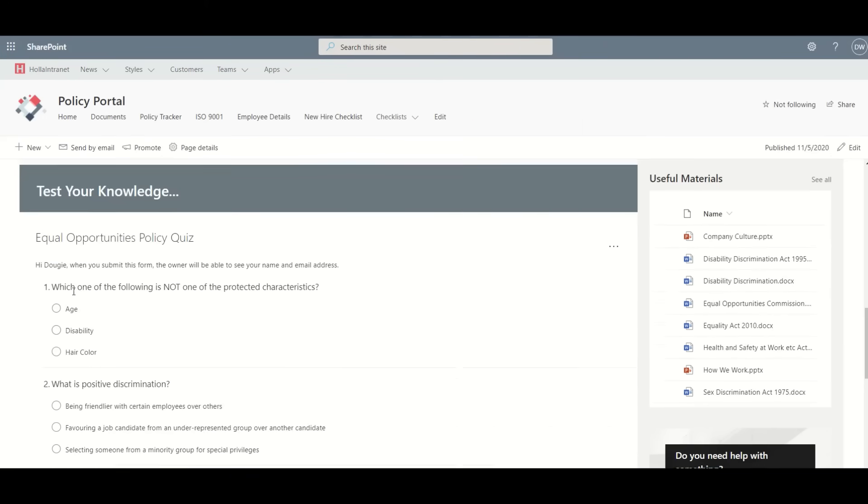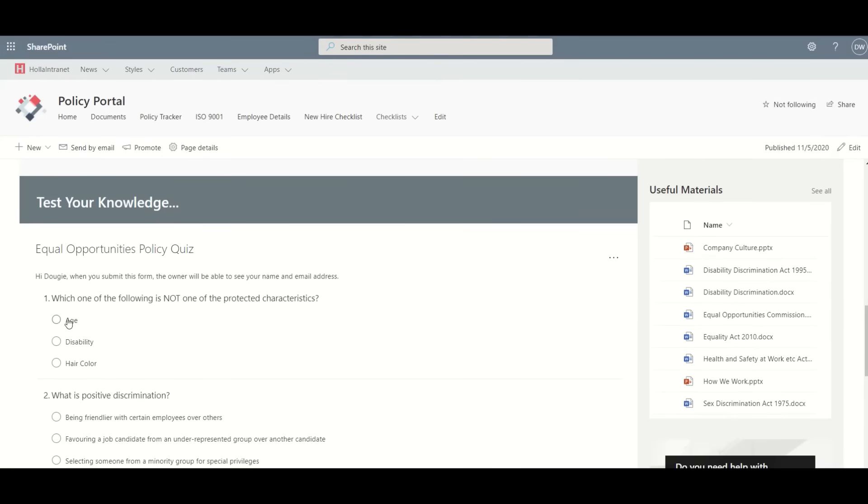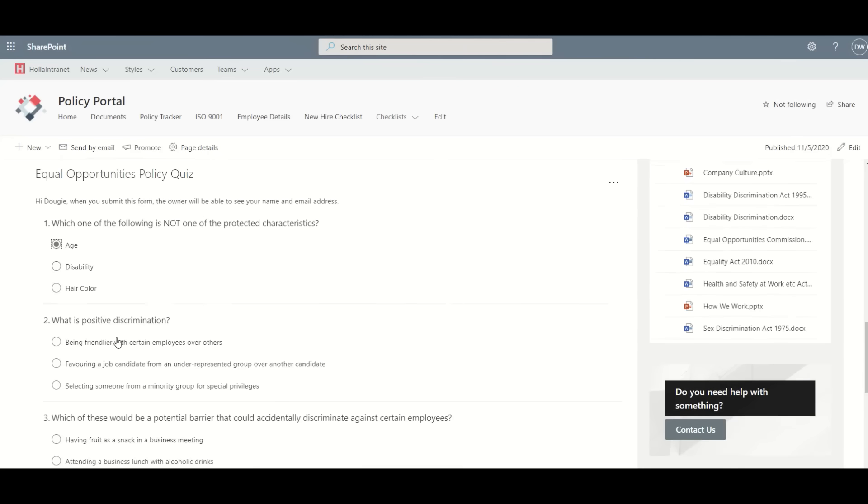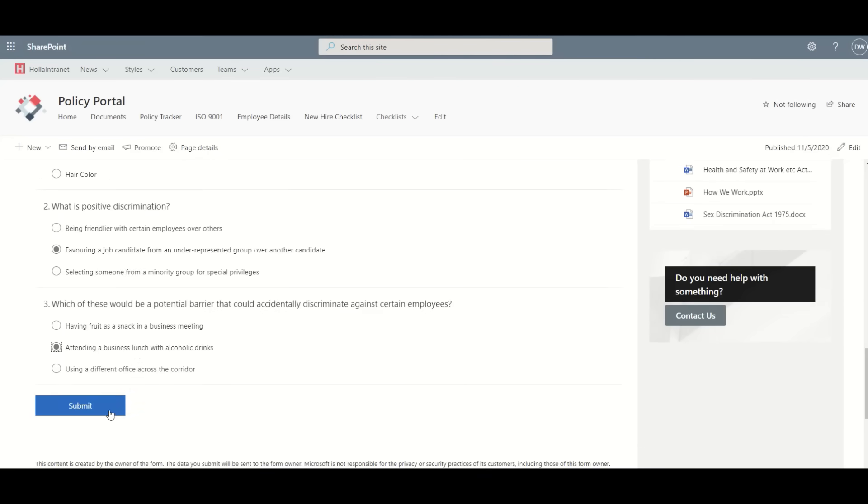As well as integrating things like Microsoft Forms for quizzes and surveys to ensure that people have understood this particular policy document.